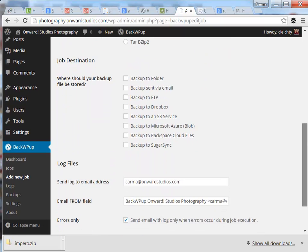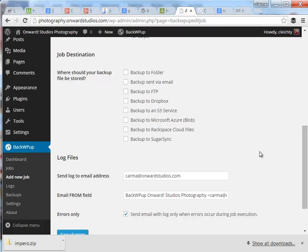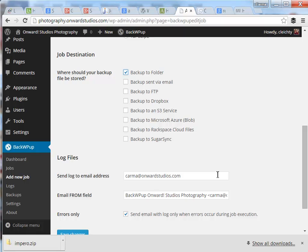I'm going to leave all the other settings the same. The other thing to note down here is where you want your backup to be stored. I'd recommend for simplicity's sake to just backup to a folder on your web server. If you need to go somewhere else or have access to other services, you can send the backup to any of those services as well.